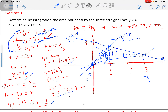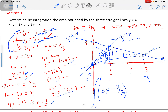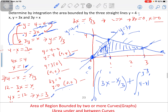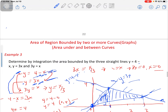So for that part, the upper function is 3x and the lower function is x over 3, evaluated from 0 to 1. Then we add the second part from 1 to 3, where the upper function is 4 minus x and the lower function is x over 3. So the total area equals the integral from 0 to 1 of (3x minus x/3) dx, plus the integral from 1 to 3 of (4 minus x minus x/3) dx.